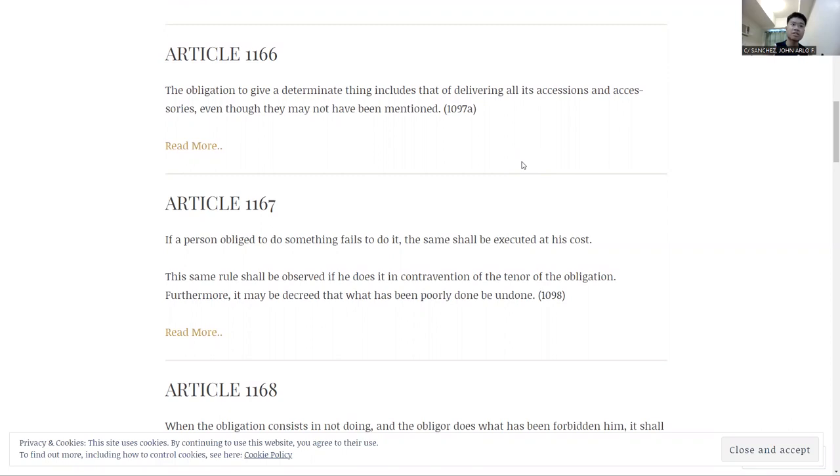So first is Article 1166. The obligation to give a determinate thing includes that of delivering all of its accessions and accessories, even though they may not have been mentioned.